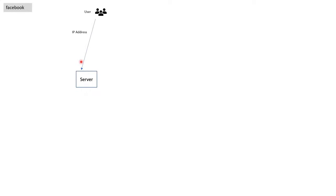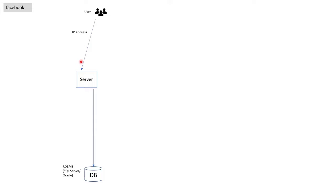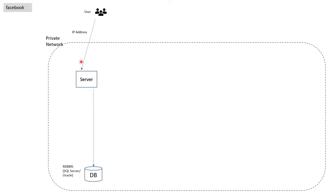The application can be developed in PHP, ASP.NET, Java, Node.js or any other language. This server will be accessed by the IP address initially. Then we will put a relational database where all the application data is stored. This database can be SQL Server, Oracle or MySQL. All this will be inside a private network, or you can say on-premise network, to make it secure. This is all you want for a very simple web application.